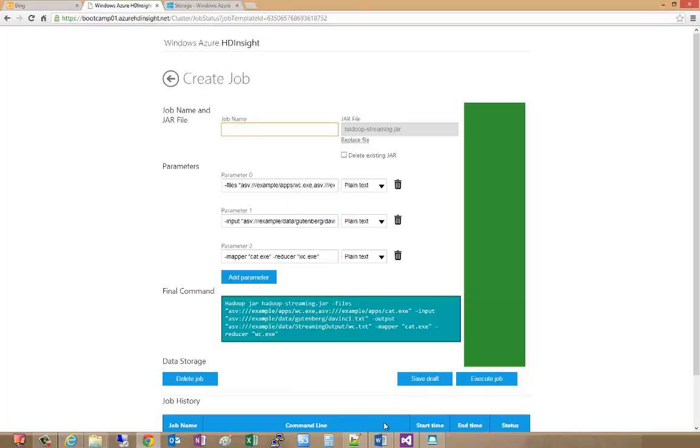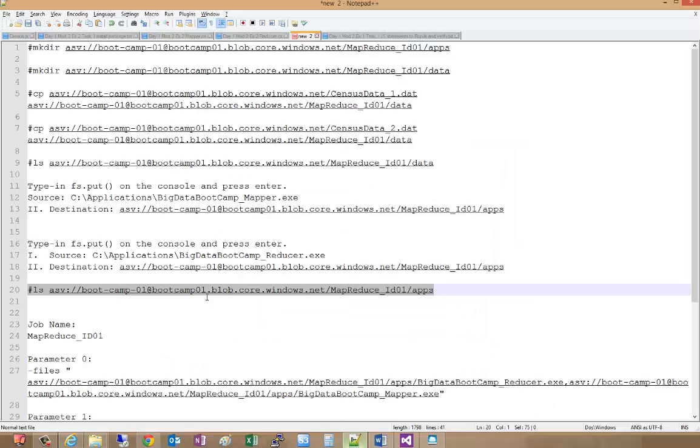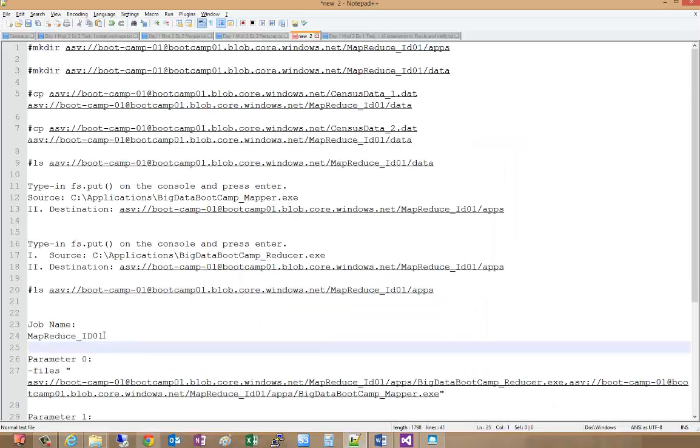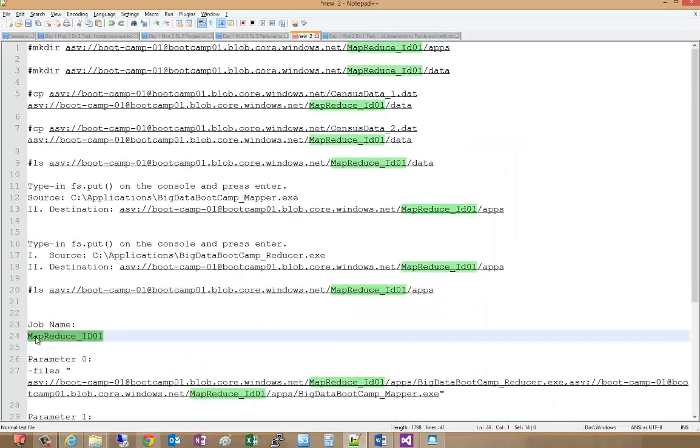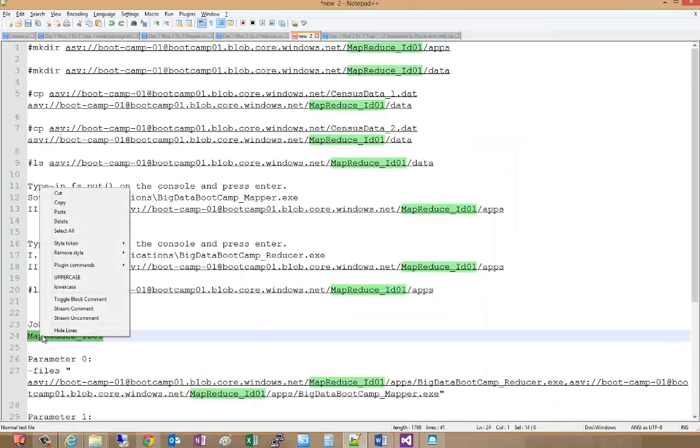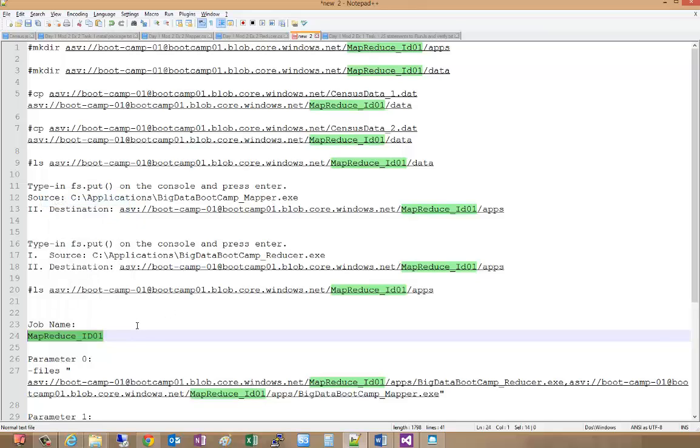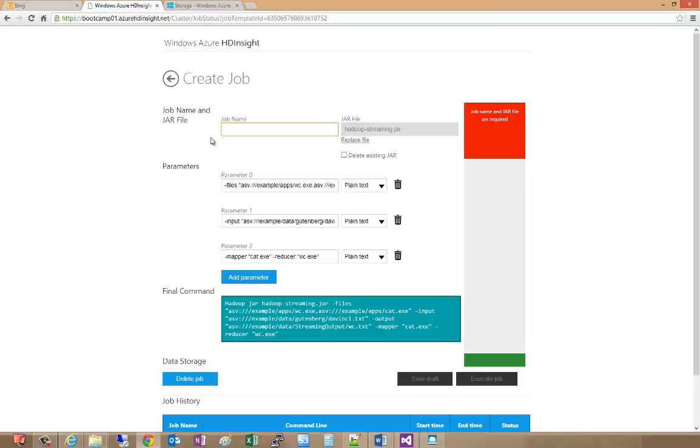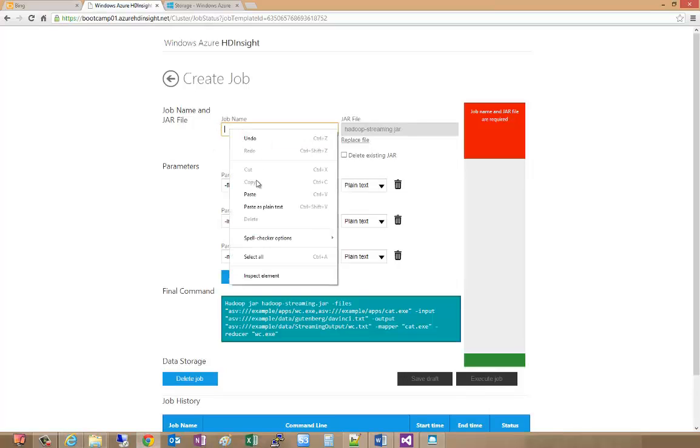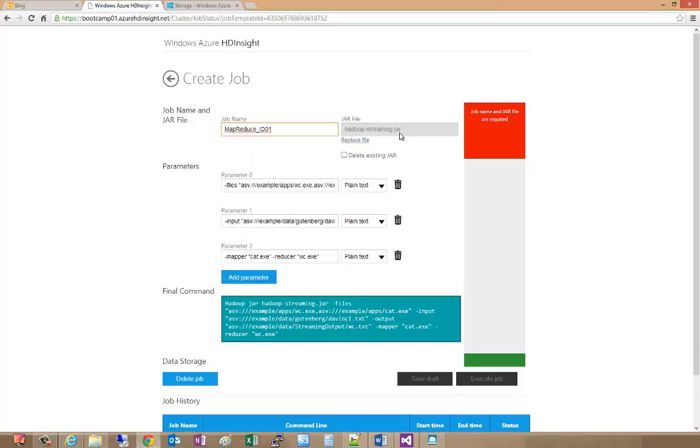In this case, the job name will be MapReduce. We'll paste. You see this is using an internal JAR file called Hadoop underscore streaming dot JAR, which is used for doing the work here.